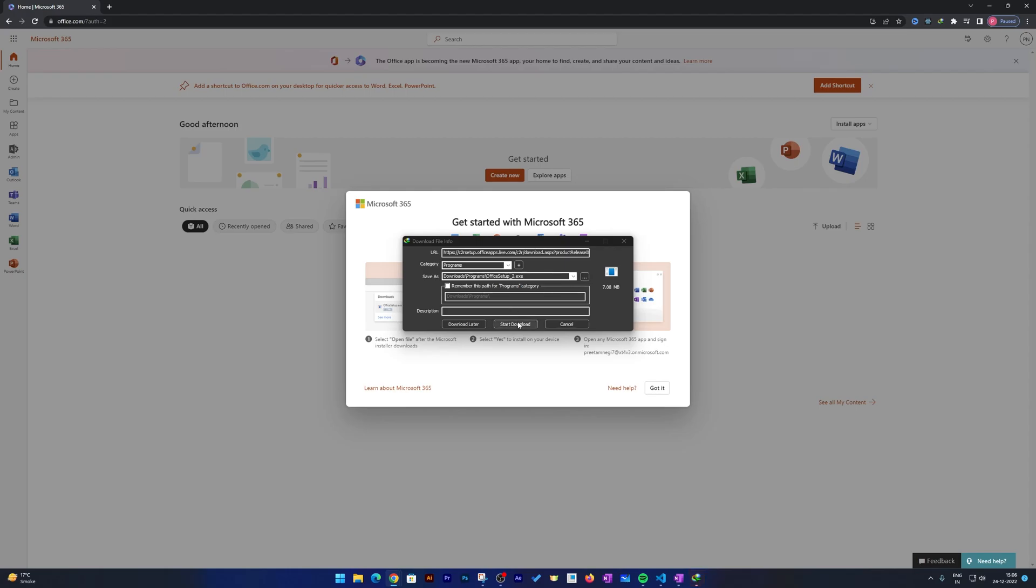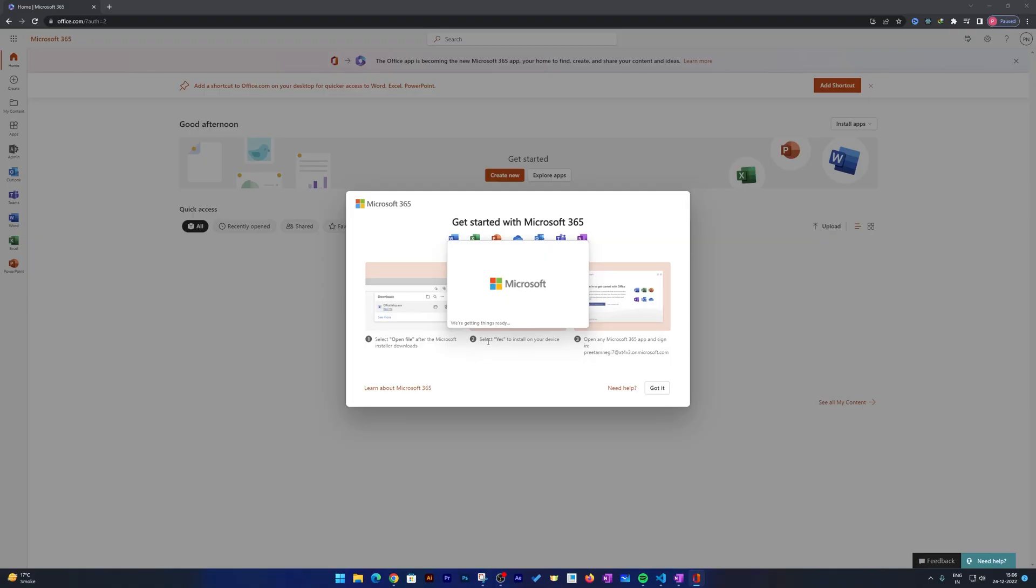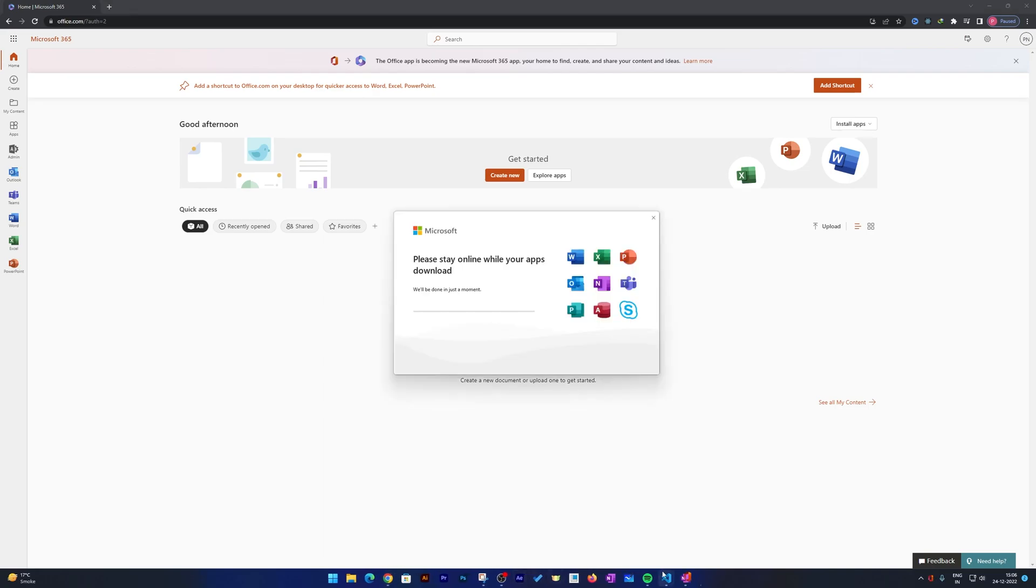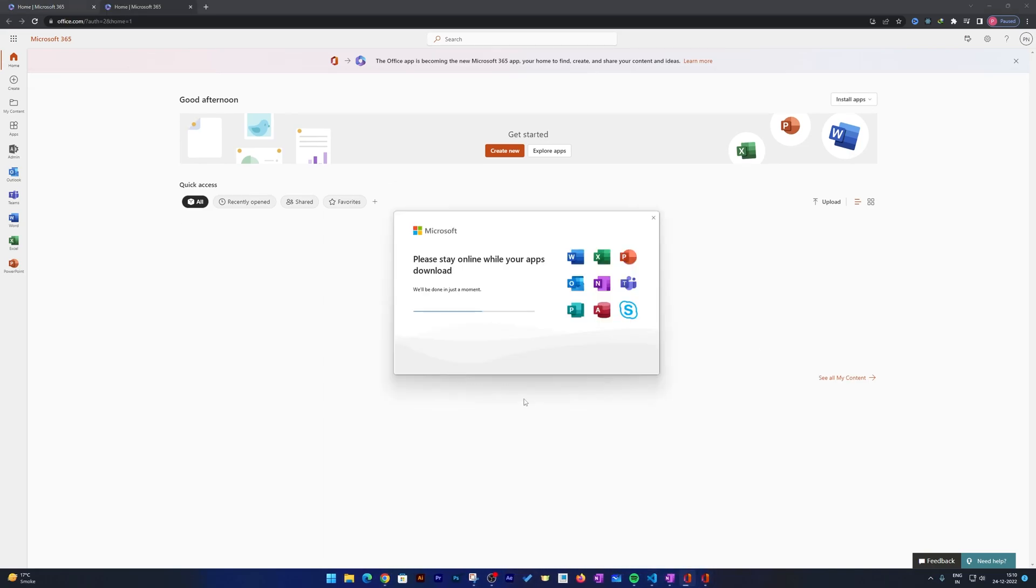Just open it up, and there we go. How easy it is to install Microsoft Office! Here we can see the process of installation has begun, and we just need to wait for this process to get completed.